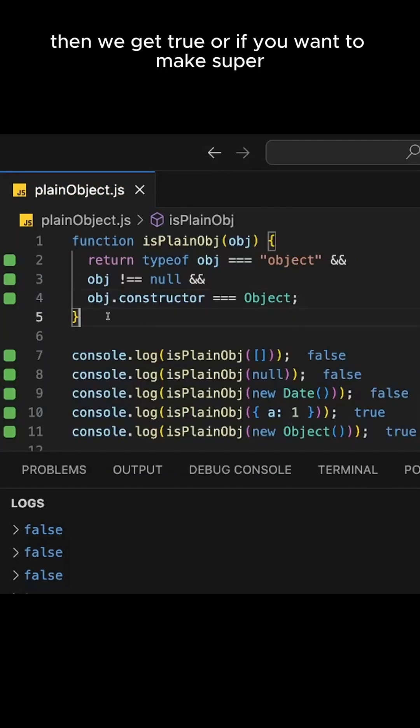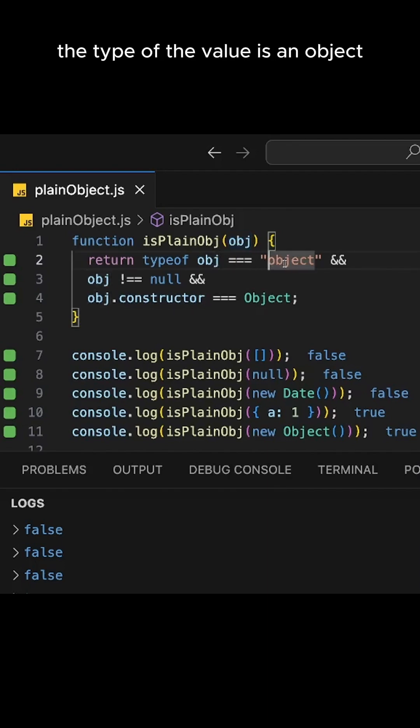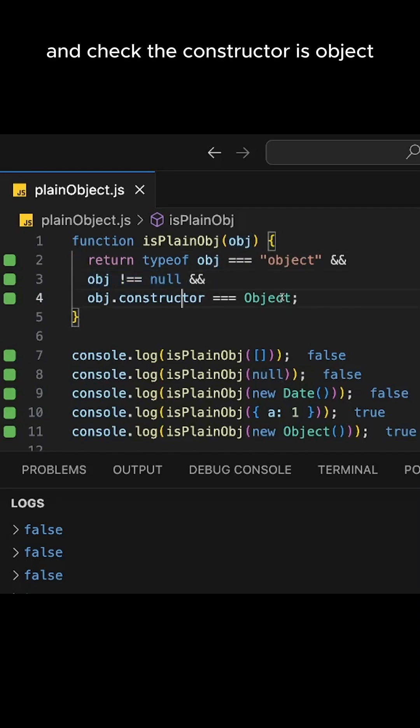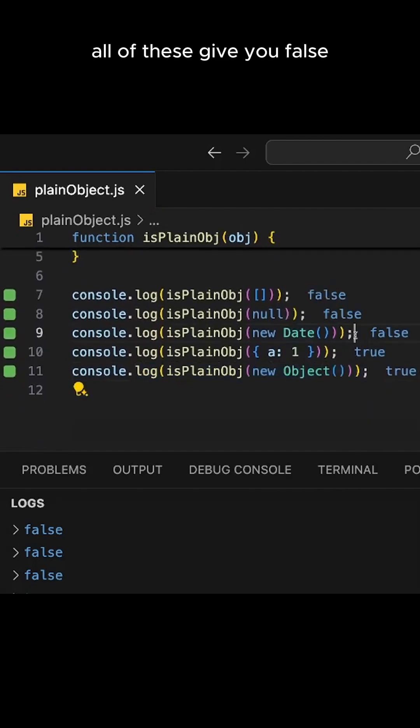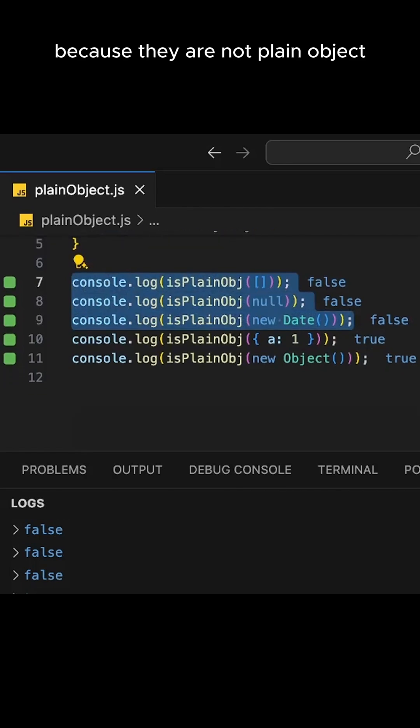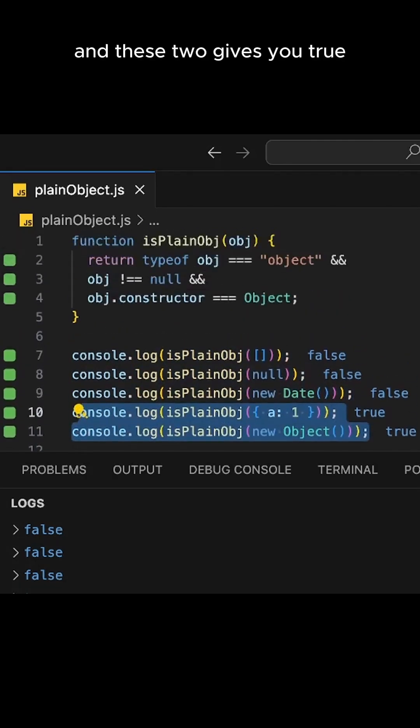Or if you want to make it more thorough, you can check if the typeof the value is an object, and then check if it is not null, and check the constructor is Object. And now you still get the same thing. All of these give you false because they are not plain objects, and these two give you true.